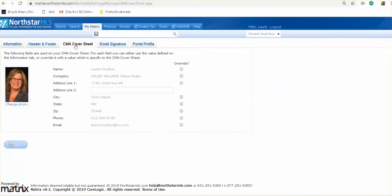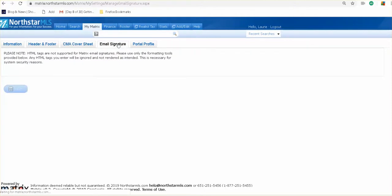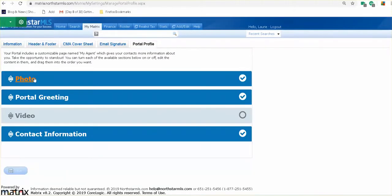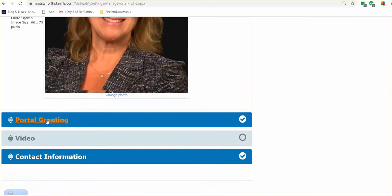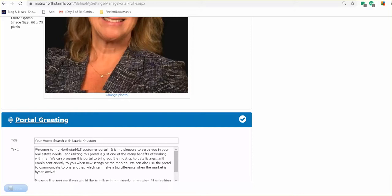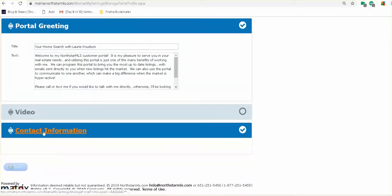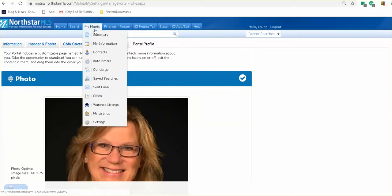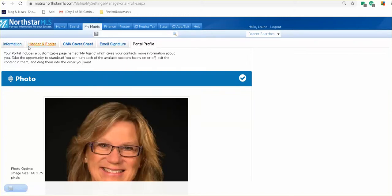CMA cover sheet — this is the information that will land when you do a CMA. Make sure you put your photo in there, and override with a checkmark if you need to change it. Email signature — anytime you're emailing out of the North Star MLS, you'll have your email in here. It should at least have your name, Realtor designation, and the company you work for. Your portal profile — when you set people up on auto searches, this is what they're going to see. Make sure you're looking at your photo, putting it in there, adding a portal greeting, contact info. You do have to go in here and update all of these five tabs.